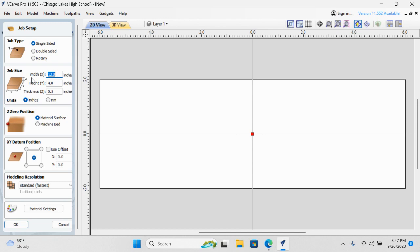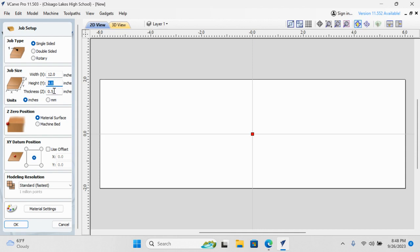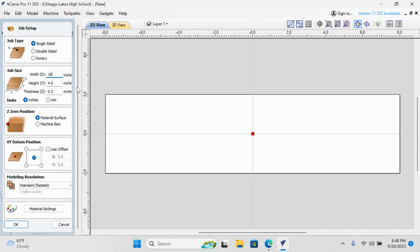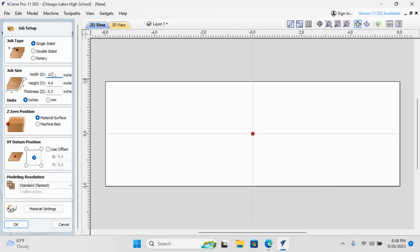This white area represents our board or our material. We're going to need to change the size to 12. The X or the side to side is 12. The Y is 4. The thickness is 0.5 or half an inch. If I change this, it automatically updates the size, but I want the 12, so I'm going to go back. That's my board that I'm going to cut my sign out of. You can choose millimeter or inches. Either is your personal preference.